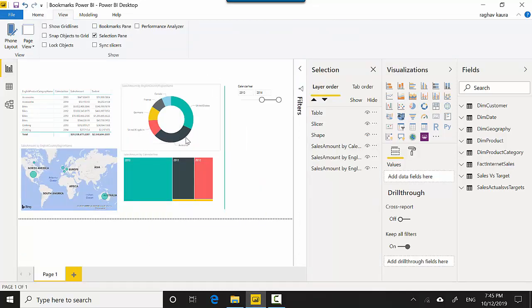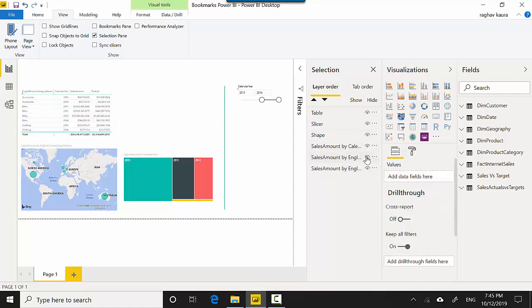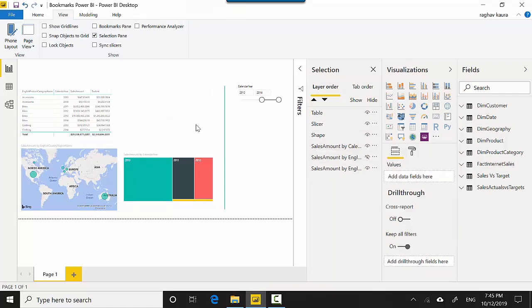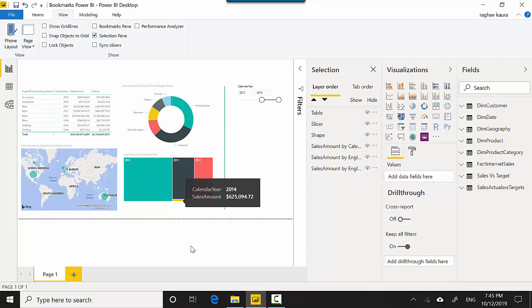And for the donut chart, I can just go and say hide, so it becomes invisible. Let's say I think, well, I'll just show this visual, so I can go back and toggle it on and off.